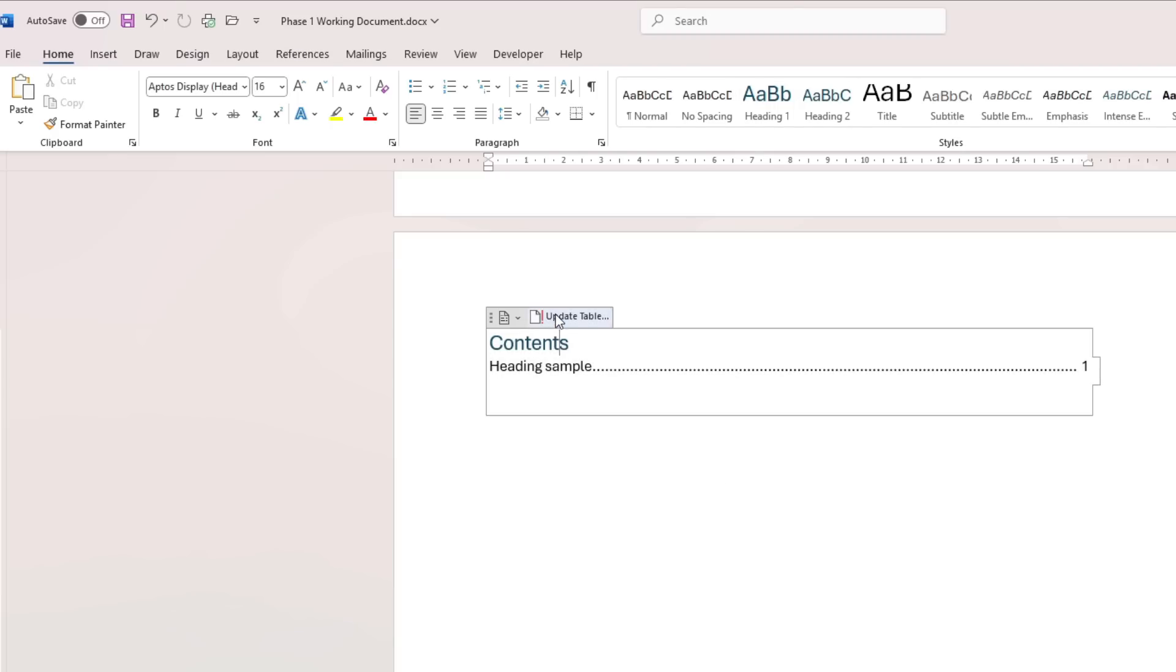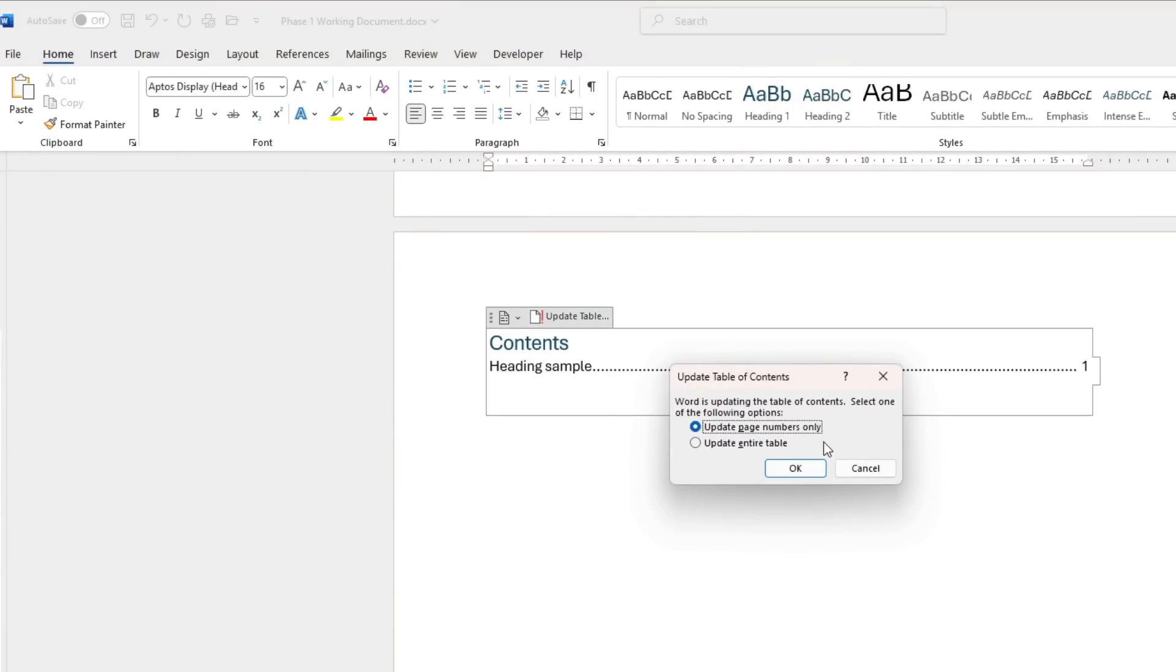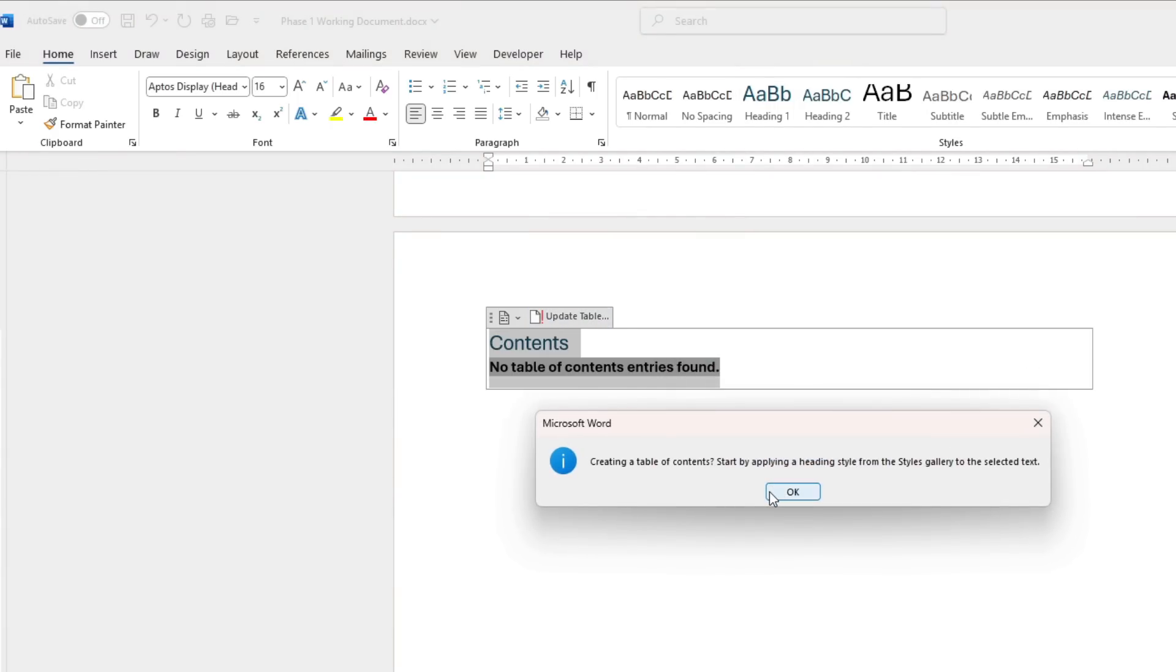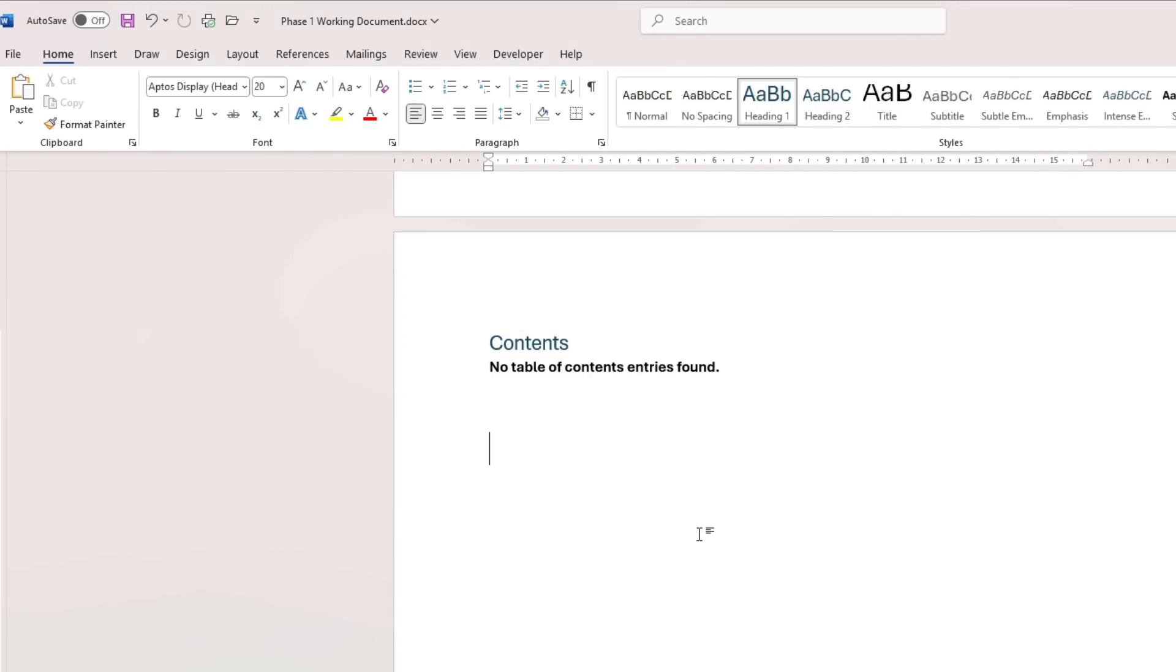So that's why they want an automatic table of contents. Okay, and that's it for creating the table of contents.